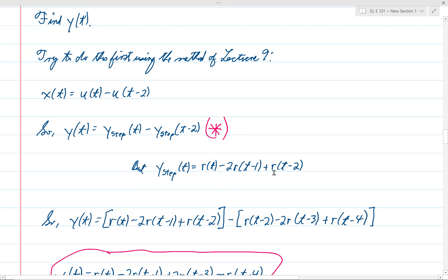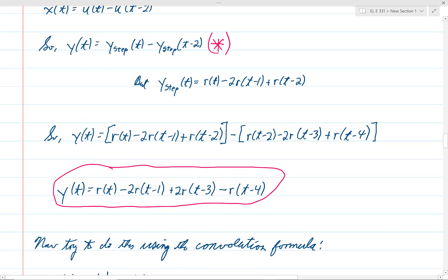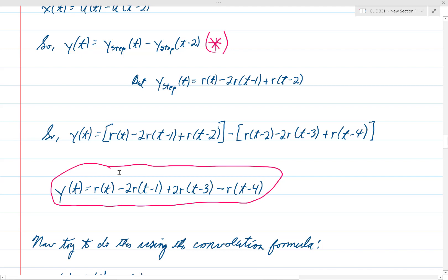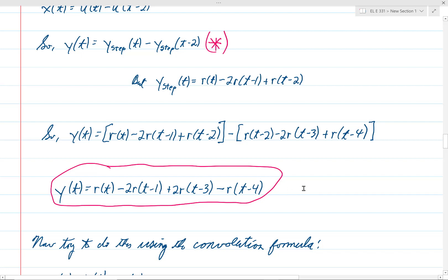We copy y_step of t down exactly, then write y_step of t minus 2 by replacing all t's with t minus 2. When we expand everything out, the r of t minus 2 terms cancel, and we get y of t equals r of t minus 2r of t minus 1 plus 2r of t minus 3 minus r of t minus 4. That is the result for problem 2.5a using the lecture 9 method.